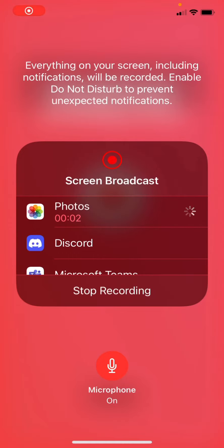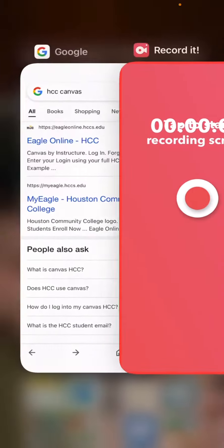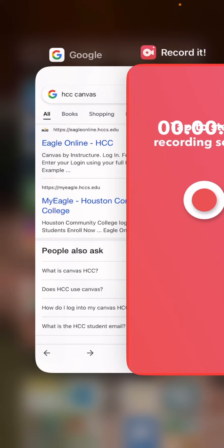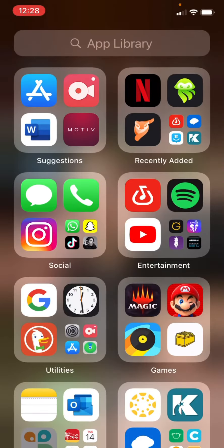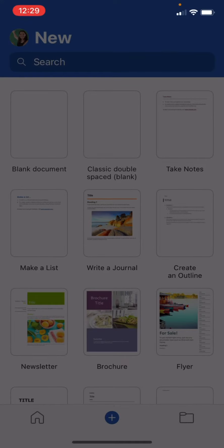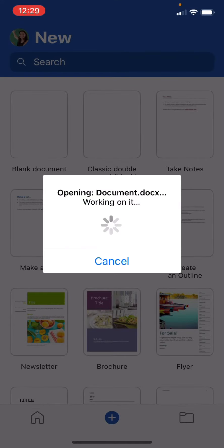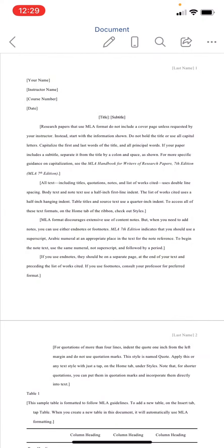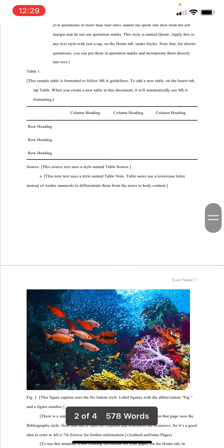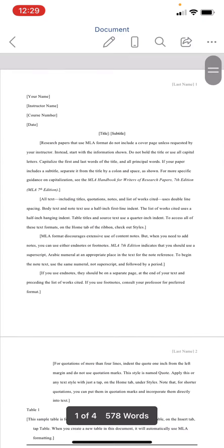So let's say that you were working on your phone in Microsoft Word. Let's say this is the essay you've been working on.